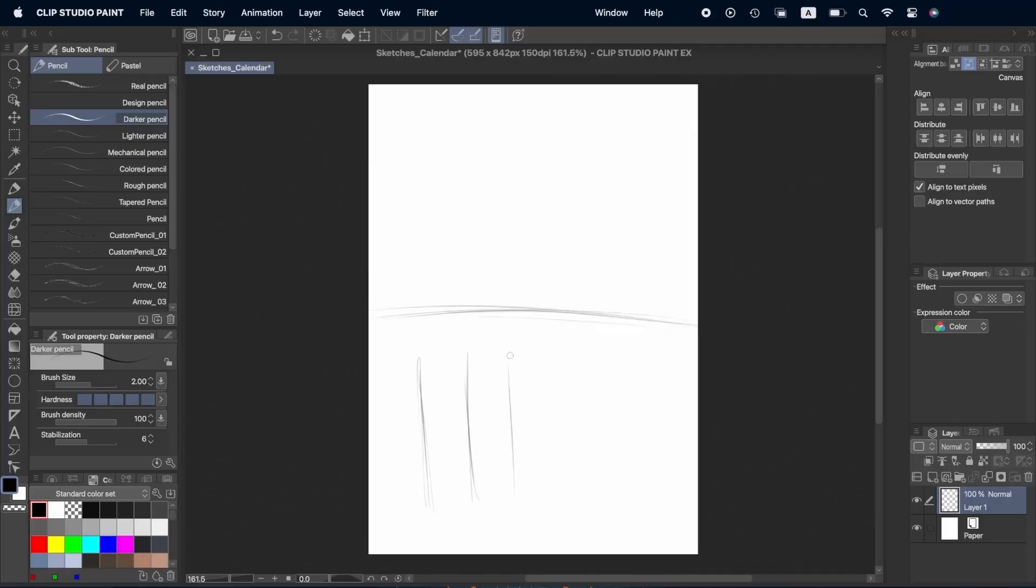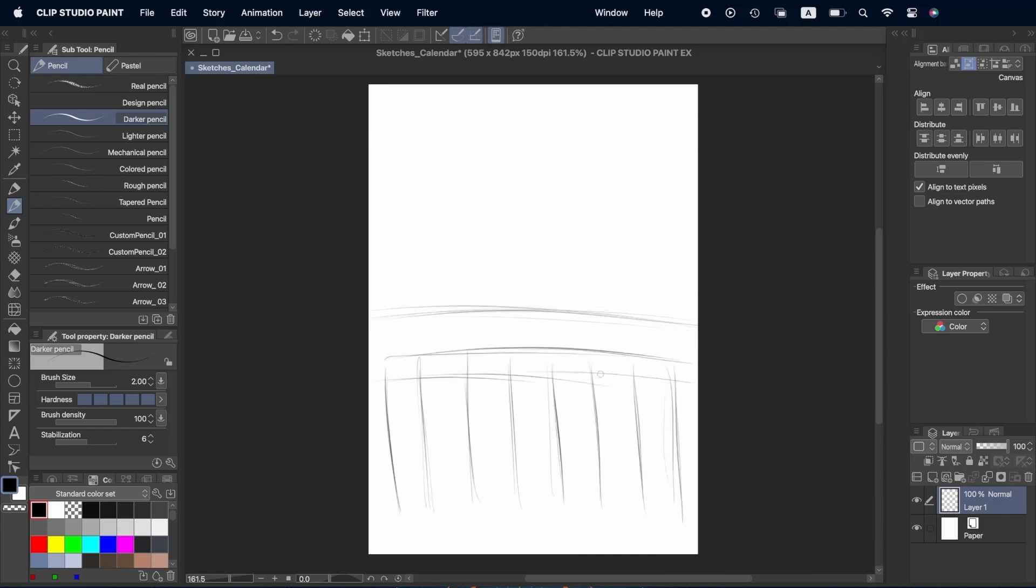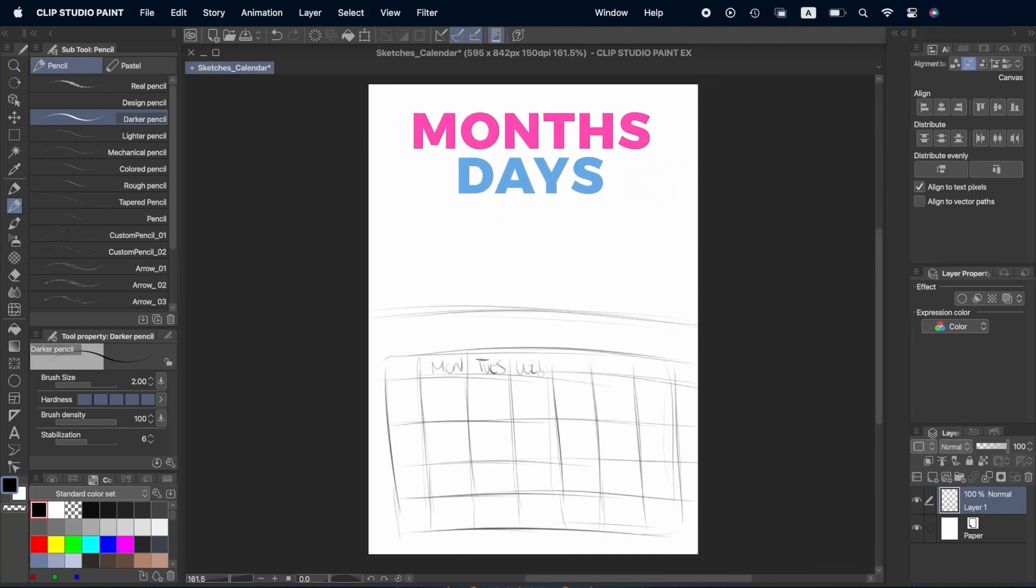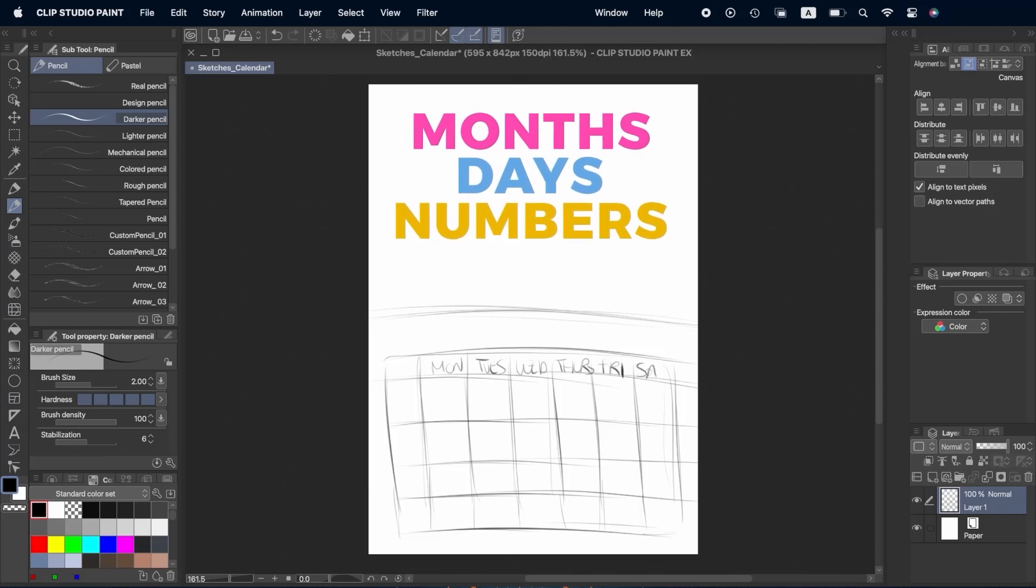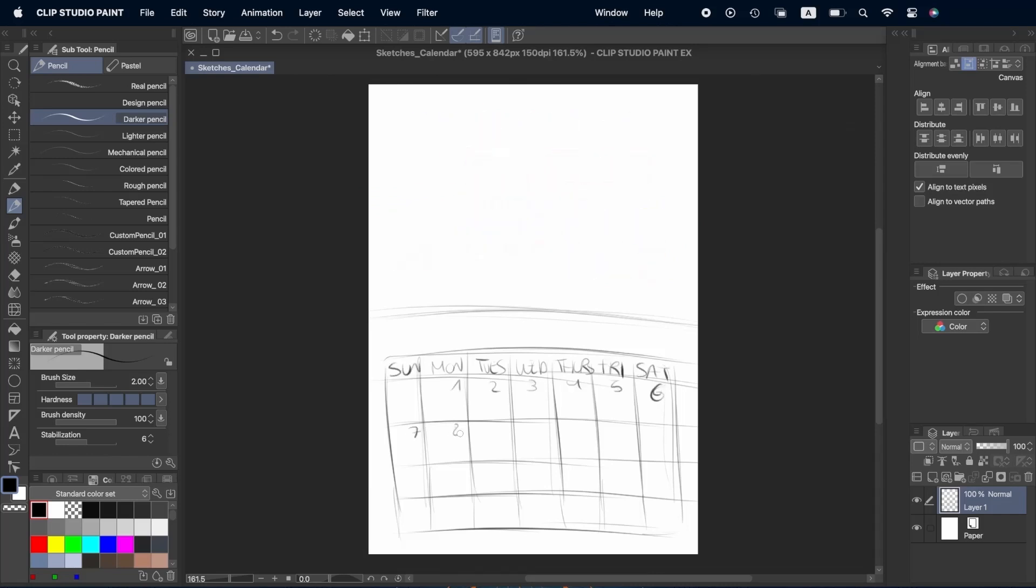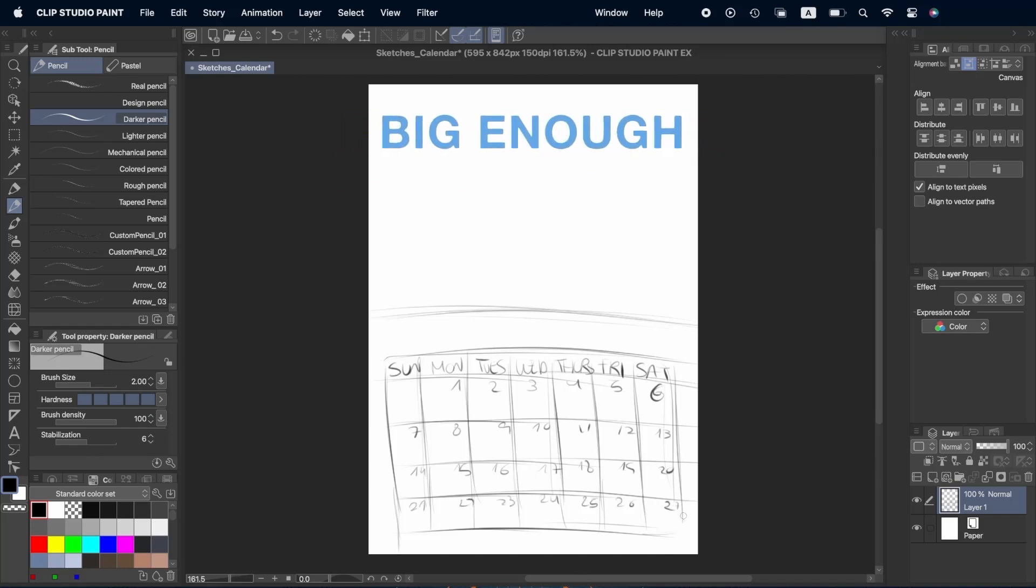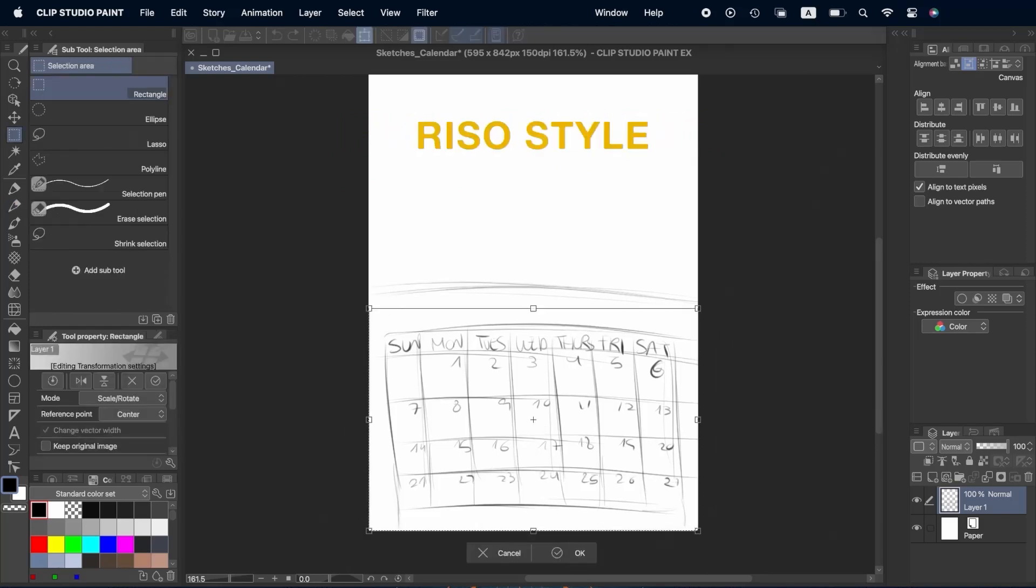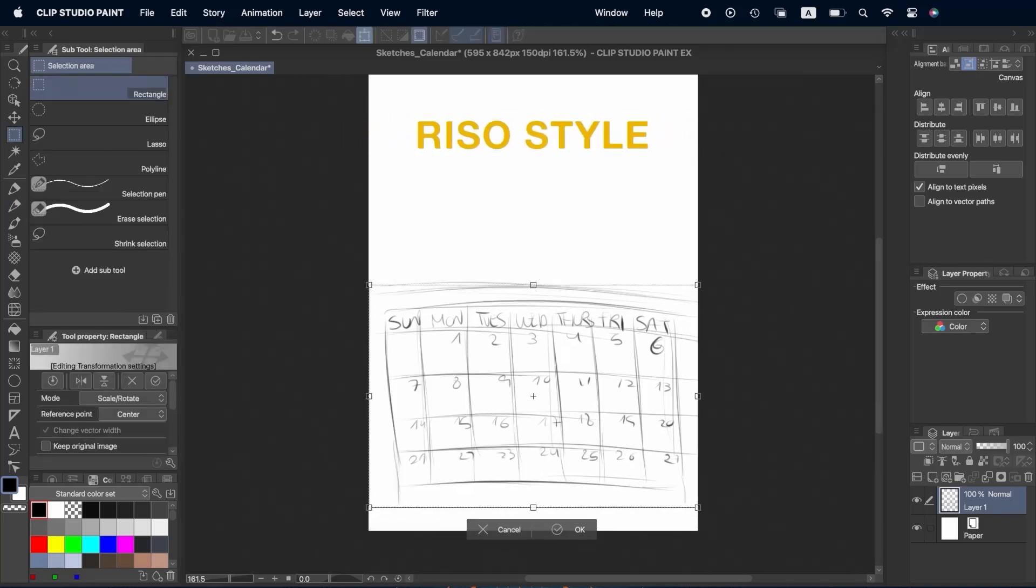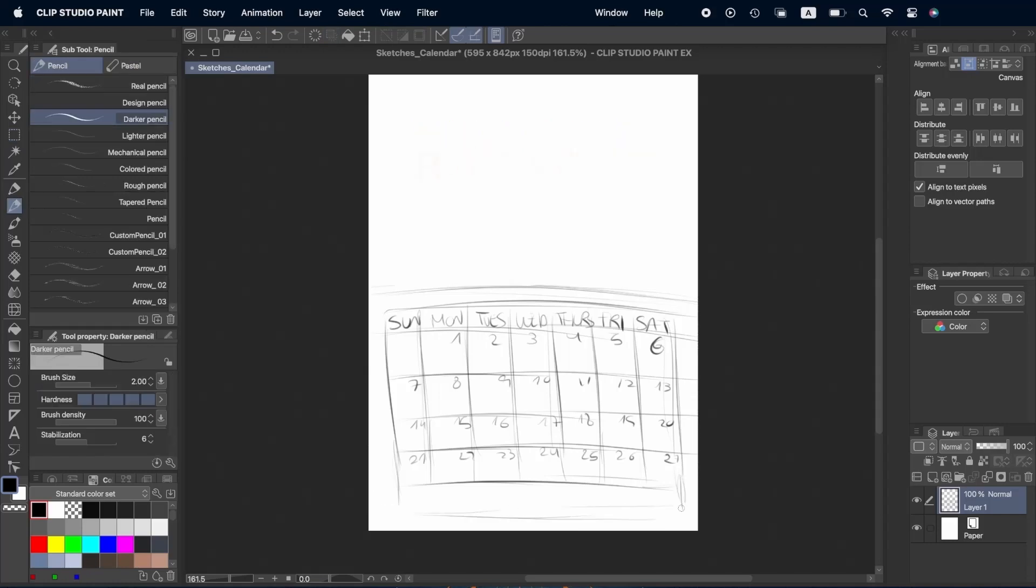The main typographic elements of our calendar are going to be the months, day of the week and the number of each day. That's all we're going to be needing. We're going to look for a typography that's easily readable, big enough to be seen from a certain distance and it has a style that fits with a risoprint style.